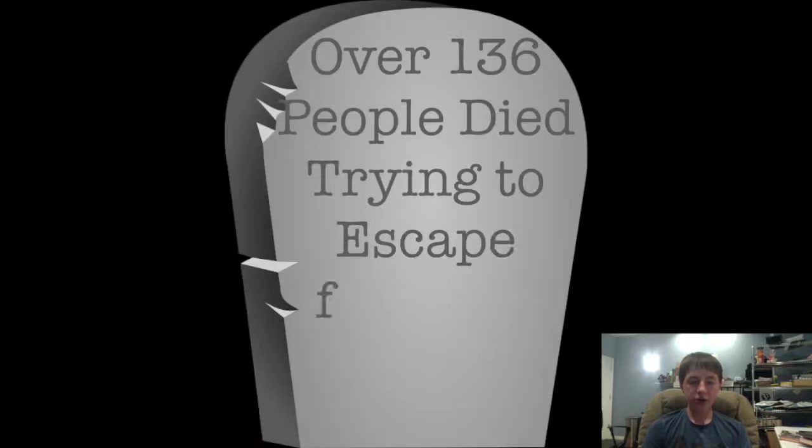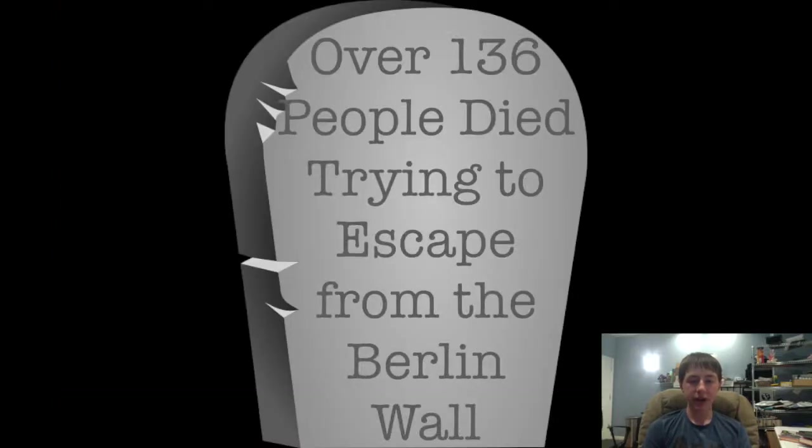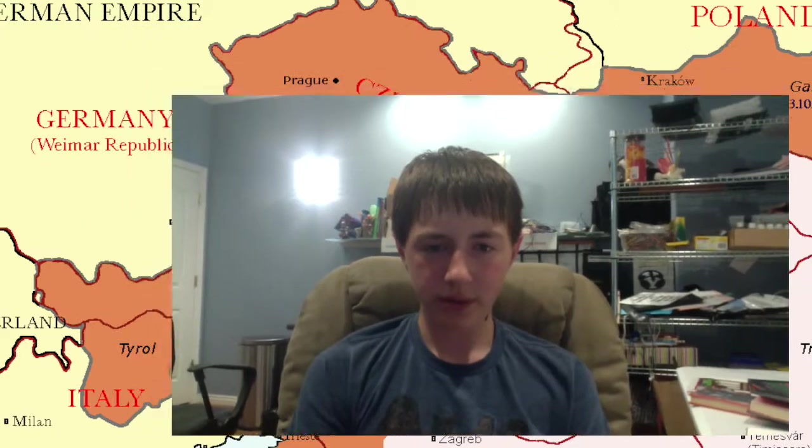Over 136 people died trying to escape the Berlin Wall. As you can see, the Berlin Wall was a terrible thing. It kept people there and didn't let them see their family or go somewhere else if they wanted to. If you were in East Berlin when the wall was built, you were stuck there unless your escape plan worked.